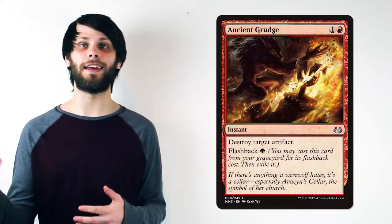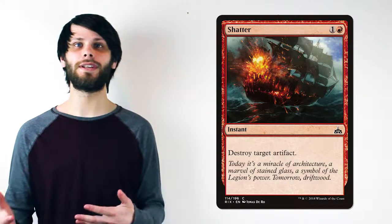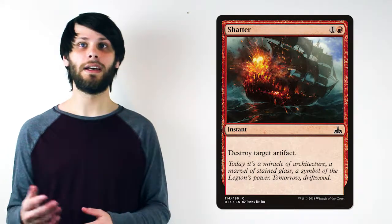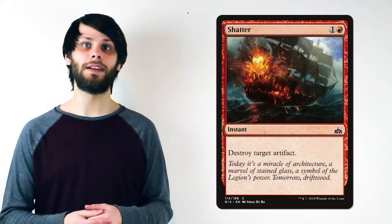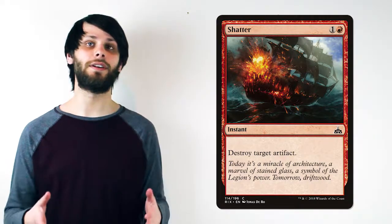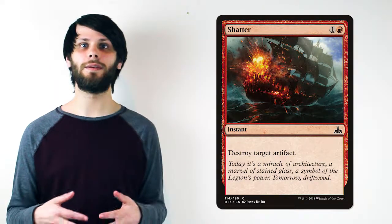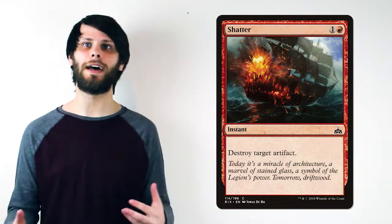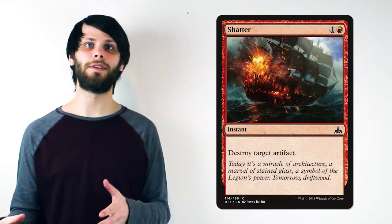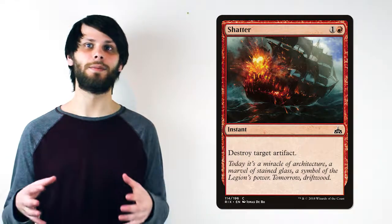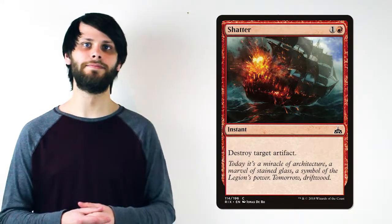Additionally, it does fall prey to artifact hate like Ancient Grudge or Shatter, as Sol Ring doesn't really protect itself in any way. Again, I would say for one mana that's perfectly fine with me. Not to mention, if an opponent runs targeted artifact removal, they most likely will want to save it for something a little more impactful. Sol Ring is the enabler, but destroying something that impacts the board will more likely be their end goal.